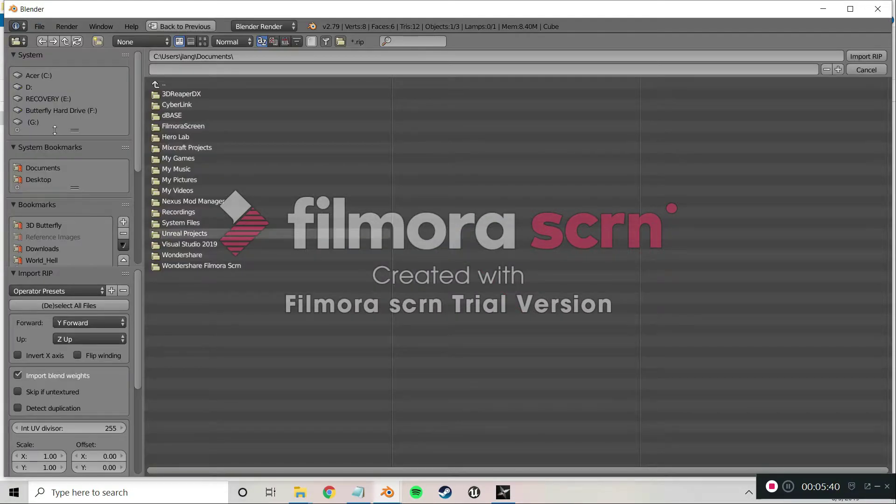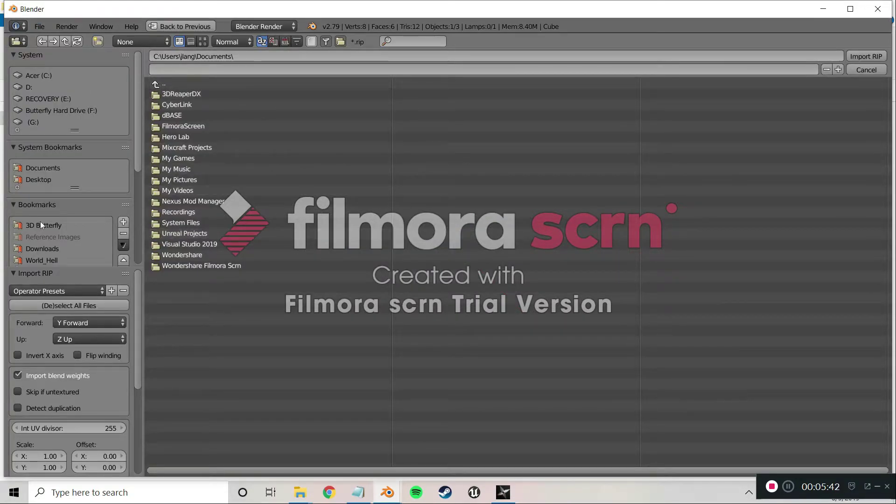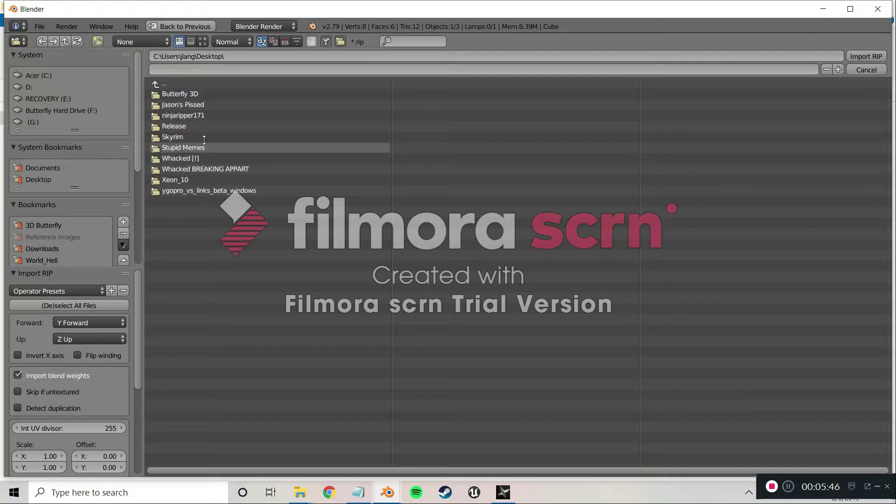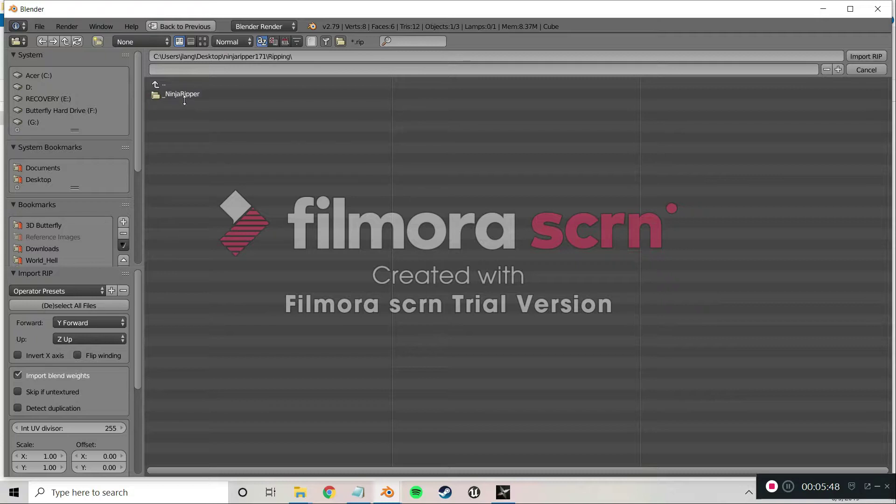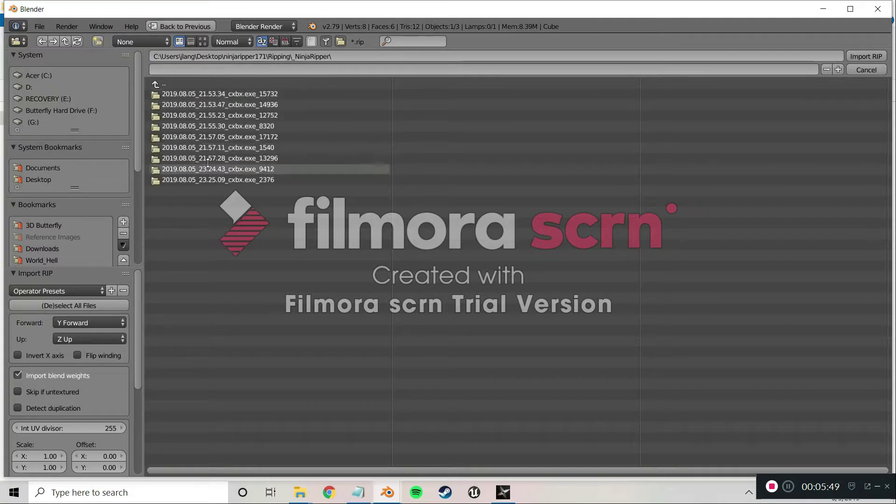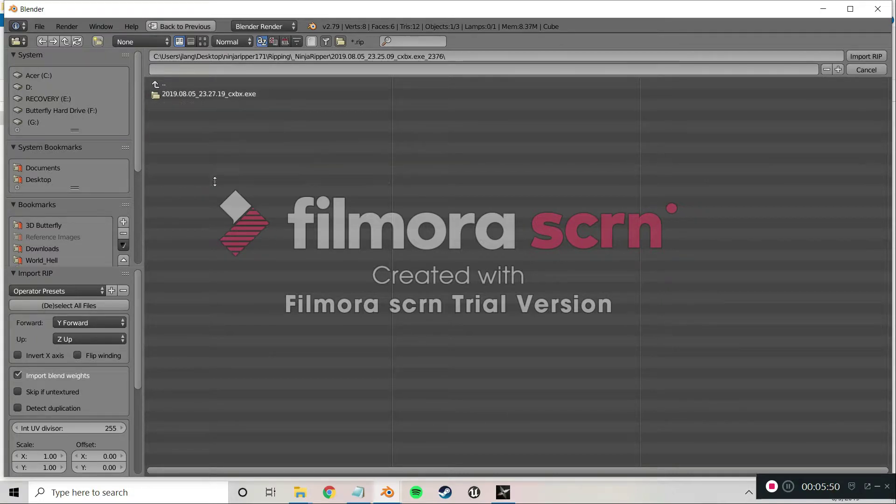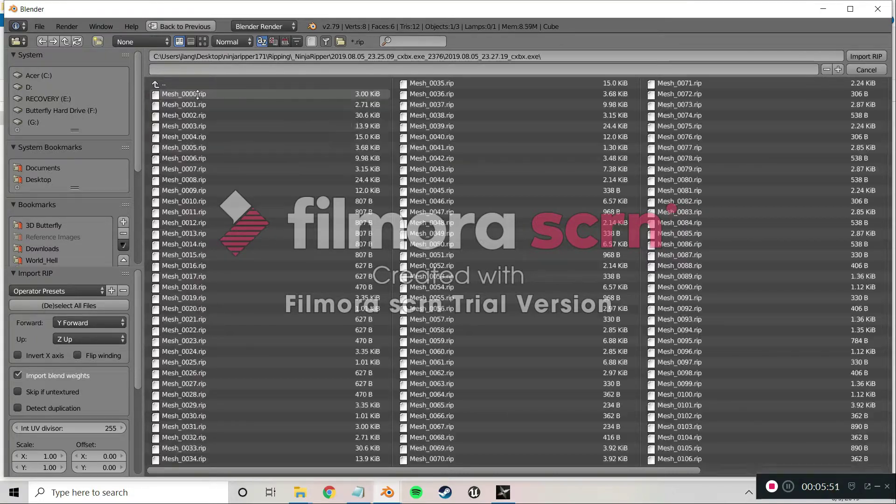Then you just open up Blender. From here you go to File, you go to User Preferences, Add-ons, Install Add-on from File. You locate wherever your folder is. And you are then able to go to File, Import, and at the bottom you should see Ninja Ripper. You click that. It's going to bring you your directory and you just find wherever your RIP files are.